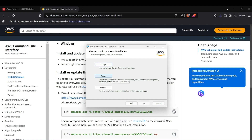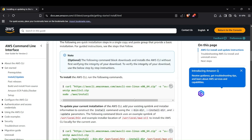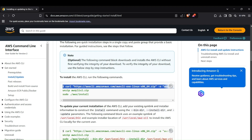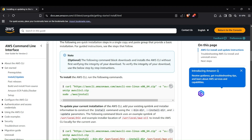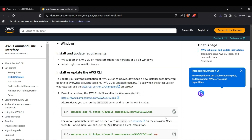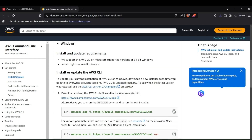For installing AWS CLI on a Linux system, the commands are relatively simpler. You just have to make a curl request to the AWS CLI server, then unzip the downloaded file, and run the command `sudo ./aws/install`. That will install AWS CLI on a Linux system.